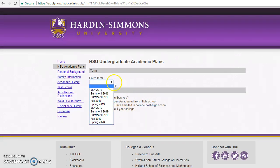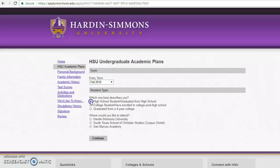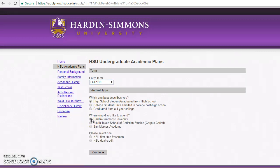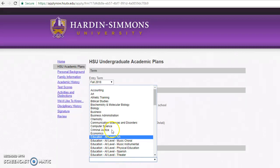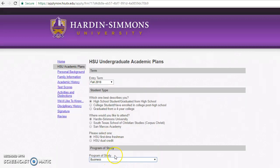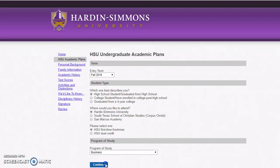I want to attend Hardin-Simmons Fall 2018, so you select whenever you want to be enrolled. I am a high school graduate, I want to attend Hardin-Simmons University, I'll be a first-time freshman, and I'm going to study Business. Then I'll select Continue.